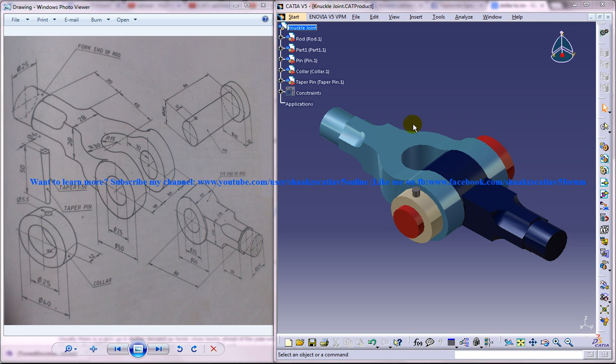In this whole tutorial series I will be using the part design and wireframe and surface design. Finally I'm going to assemble all of the parts like the fork end of the rod, the eye end of the rod, the pin and the collar together using the assembly design workbench.